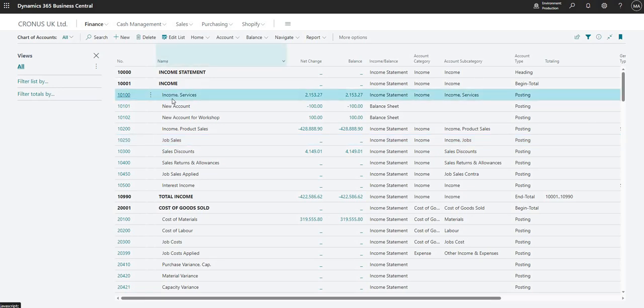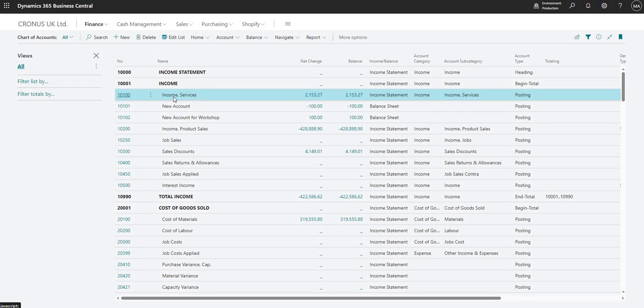So the next field that we have here is the name, and it's just a name field. It indicates the name of the account. As I mentioned, we can use the number or the name to search for this GL code through the different areas of the system such as journals and documents.